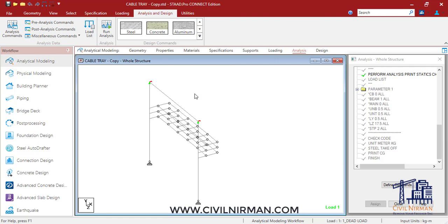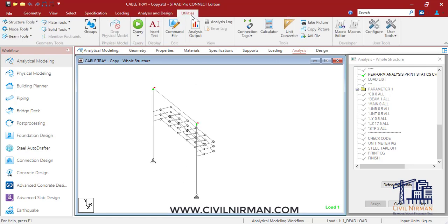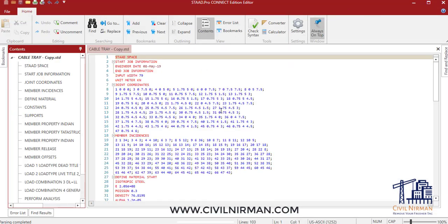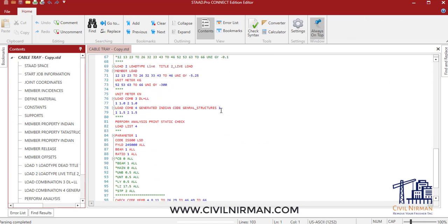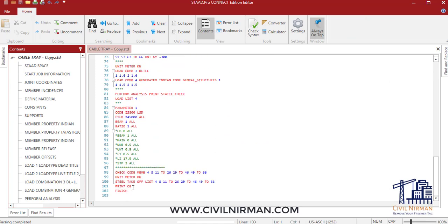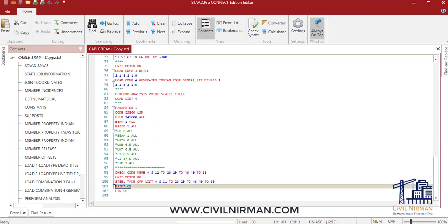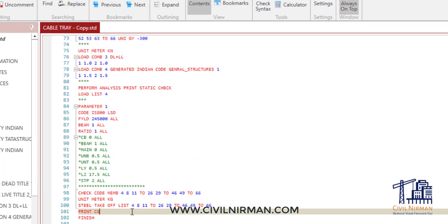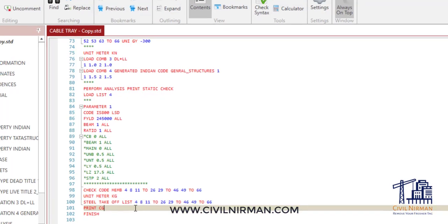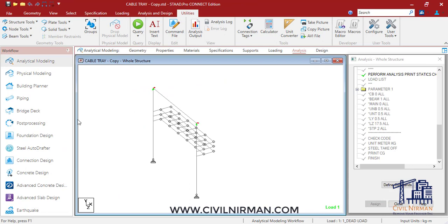Apart from this, there is one another trick as well. I'll go to the output part, and before the finish command, I'll enter 'PRINT CG'. Basically, it will print the CG of the whole structure and additionally it will give you the weight of the structure as well. That is the second method you can implement to work out the weight of the structure. I have already added the print CG command, so I'll show you how it looks.